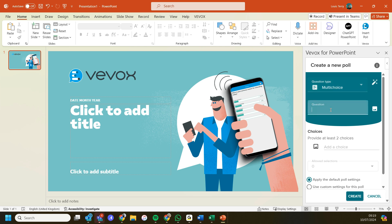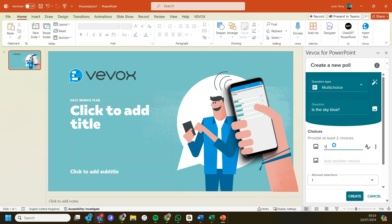Under the multiple choice, let's do a simple yes/no question. Is the sky blue? Add in my choices: yes, no.